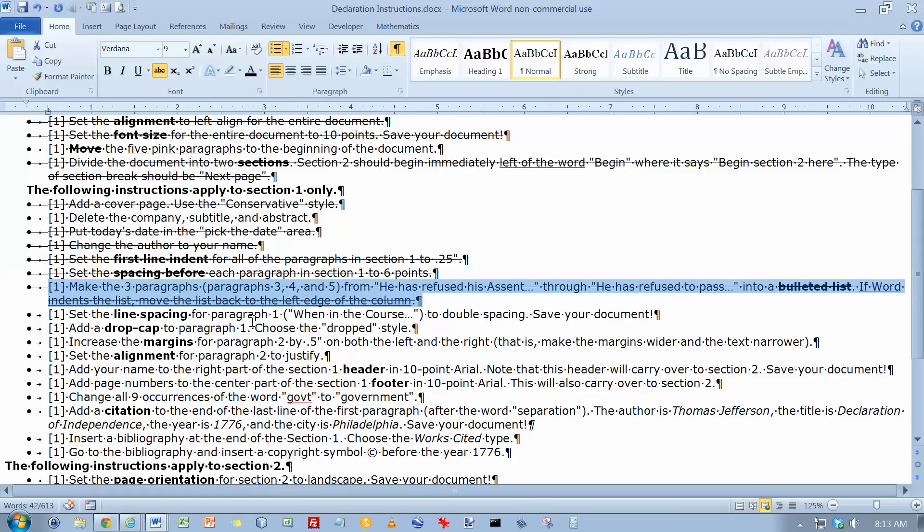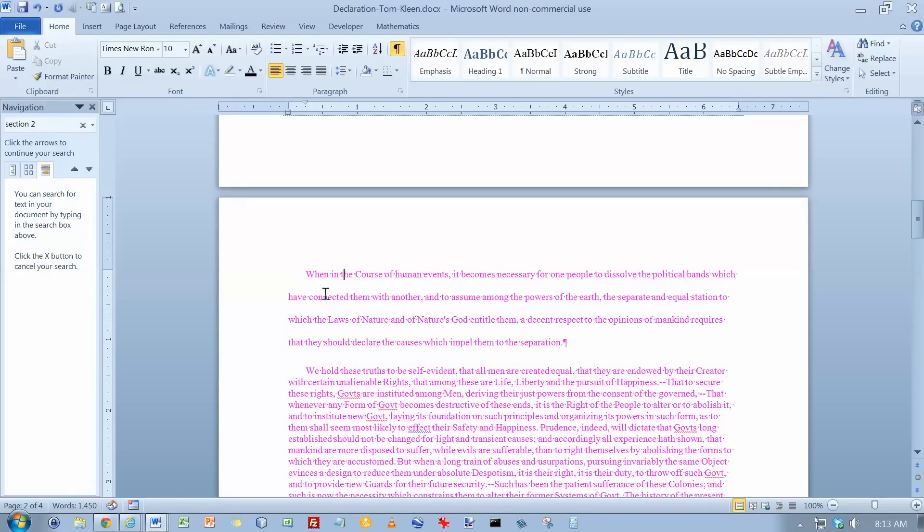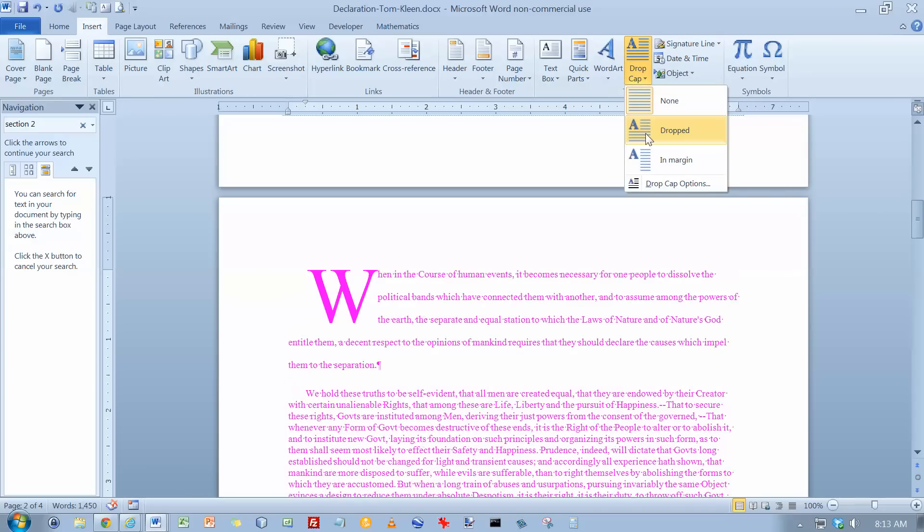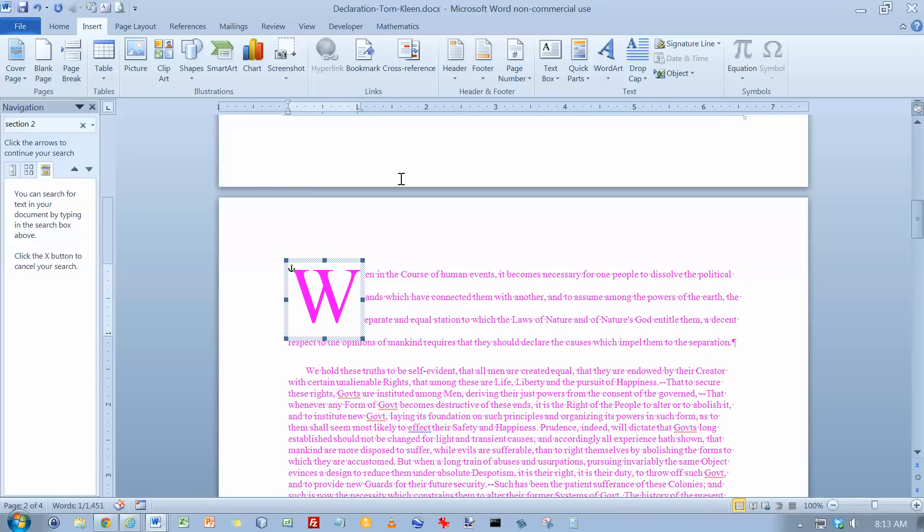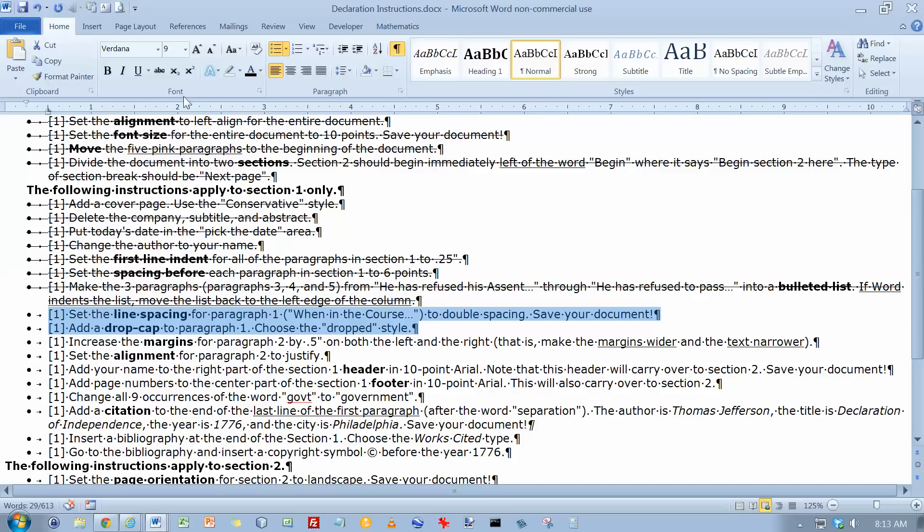Set the line spacing for paragraph 1 to double spaced and add a drop cap. So let's go to paragraph 1. I'll do a Control 2 here to make it double spaced. And I want a drop cap that's on Insert, drop cap, and we're supposed to use the dropped style. And because I've got that quarter line indent here, that also gets indented. And I think that actually looks a little funny. It doesn't say to do this in the instructions, but I'm just going to back it up to the left margin. And so we've done those two things. Cross them off.